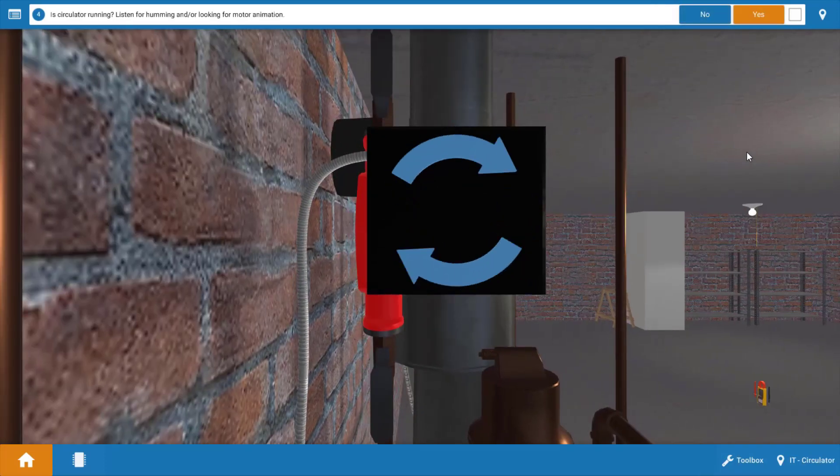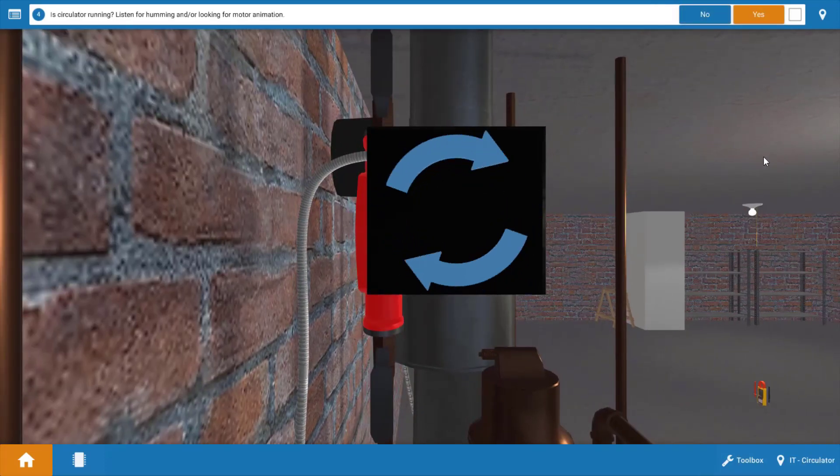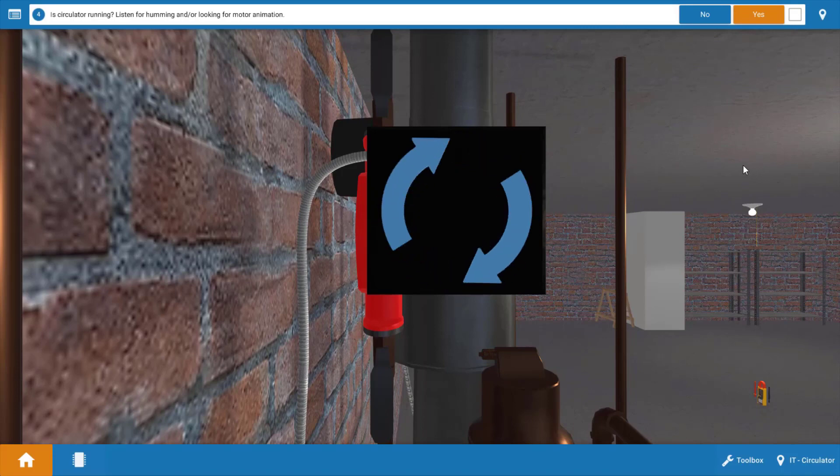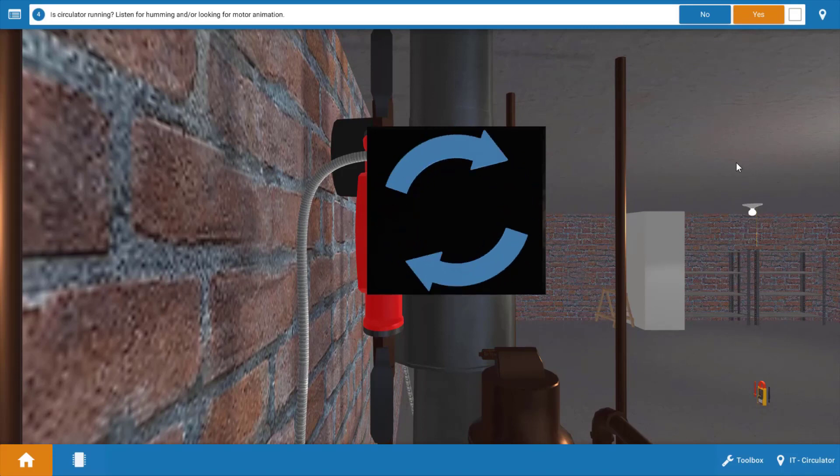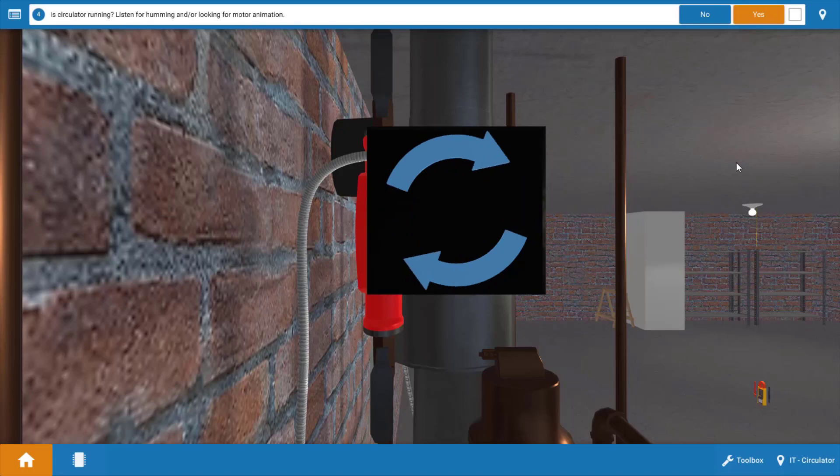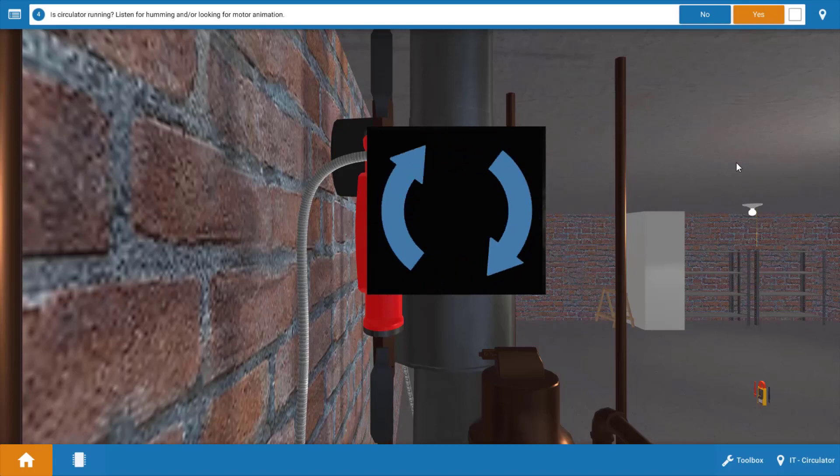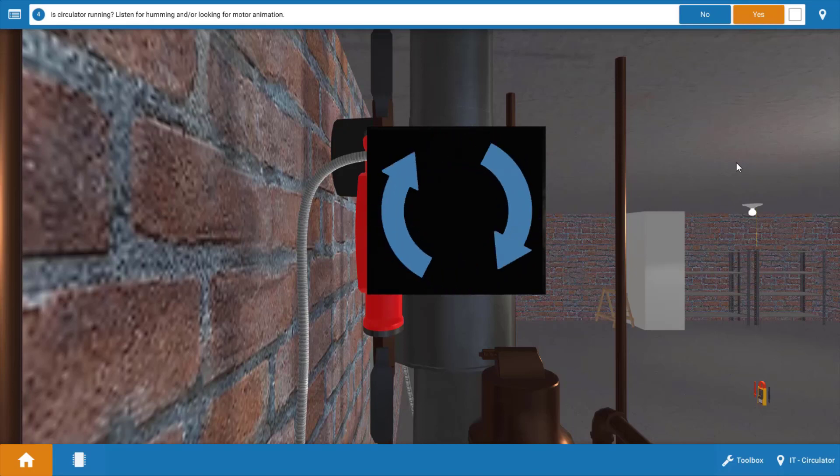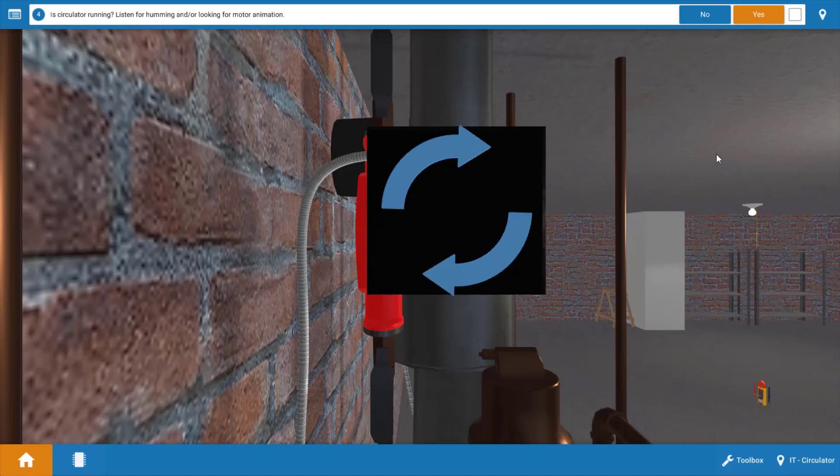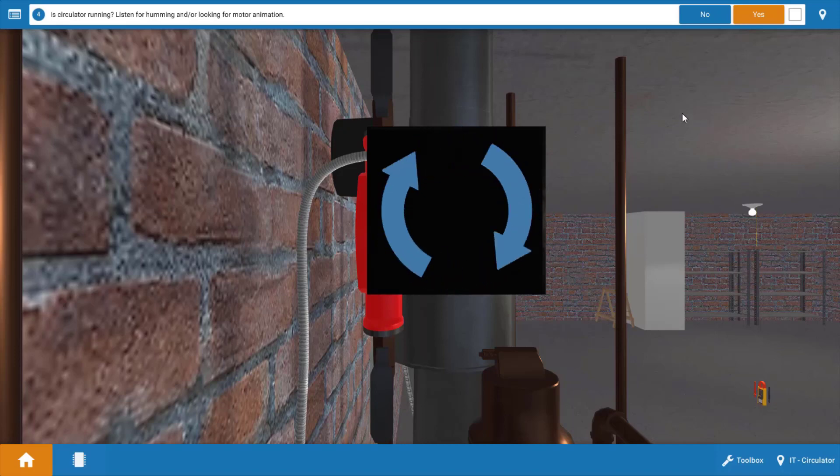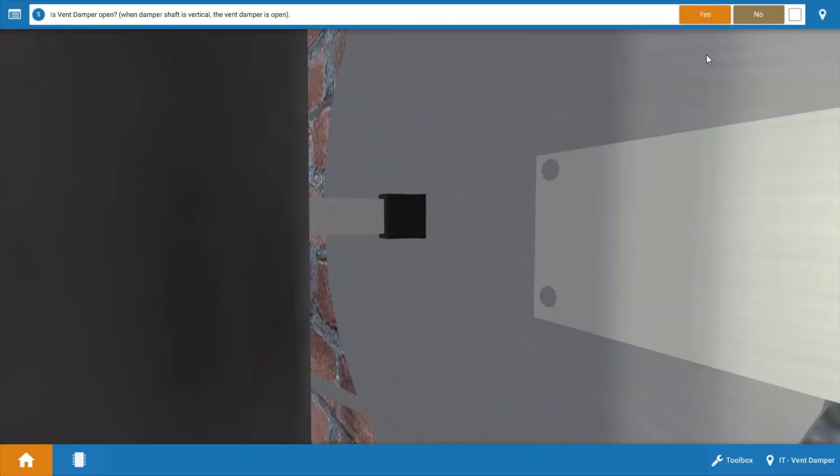Next, we're going to look at the circulator pump, and as evidenced by the spinning blue arrows, the circulator pump is running. Now you can check this with a digital clamp-on ammeter as well that will read fractional amperages, so you can verify if the circulator is running in that manner as well. So the circulator is in fact running.